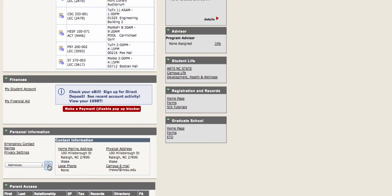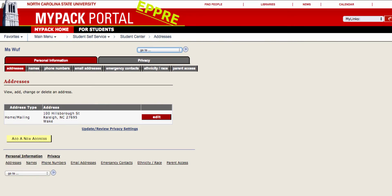The main addresses that you will need to worry about as a student include home mailing, permanent parent, diploma, and SEVIS local. Each address type serves a different function.